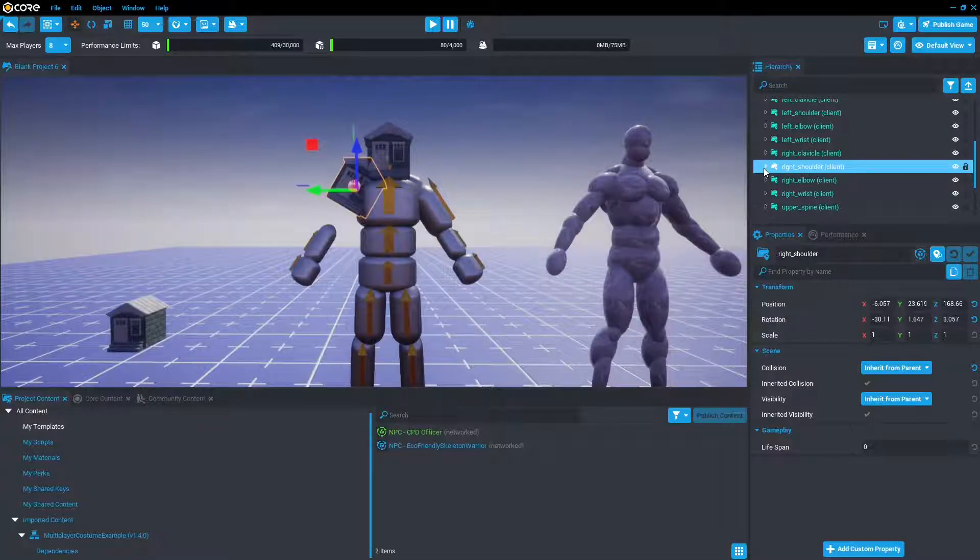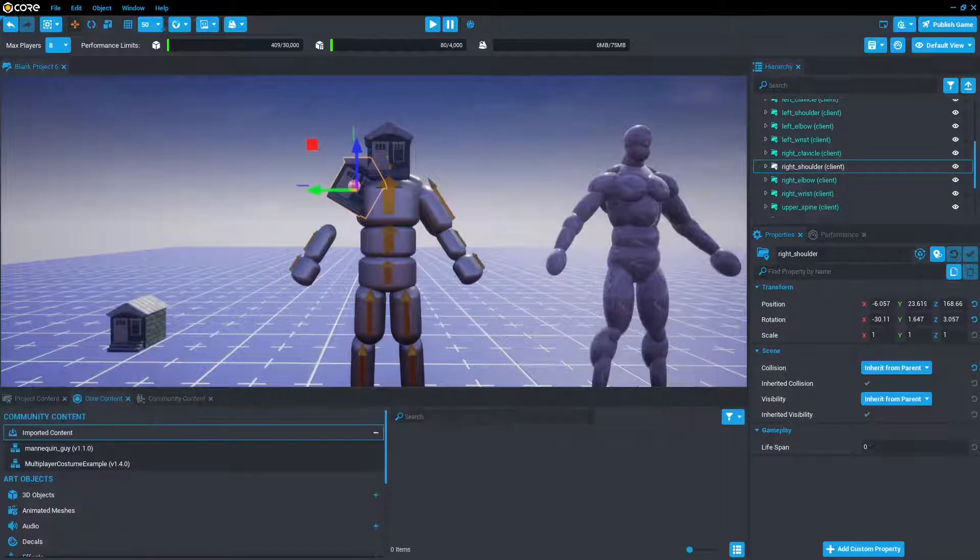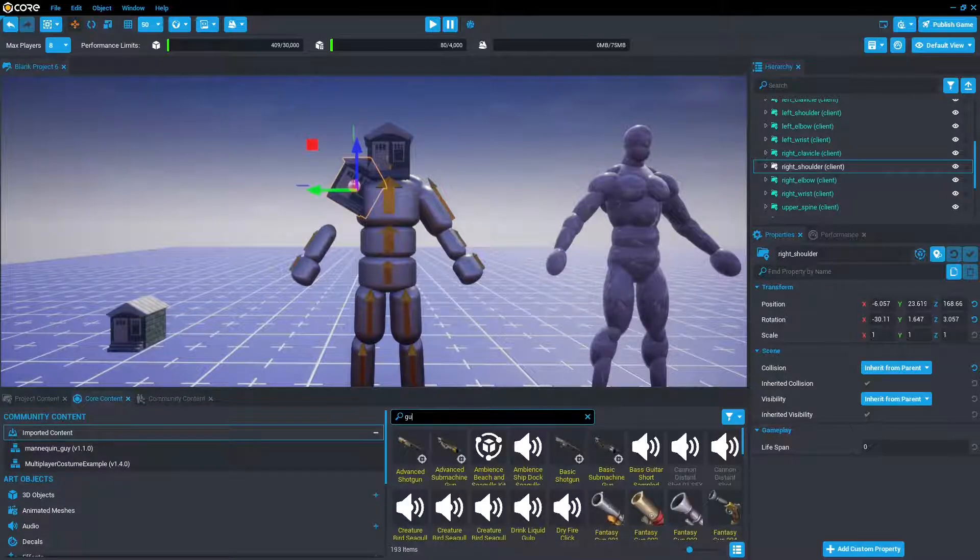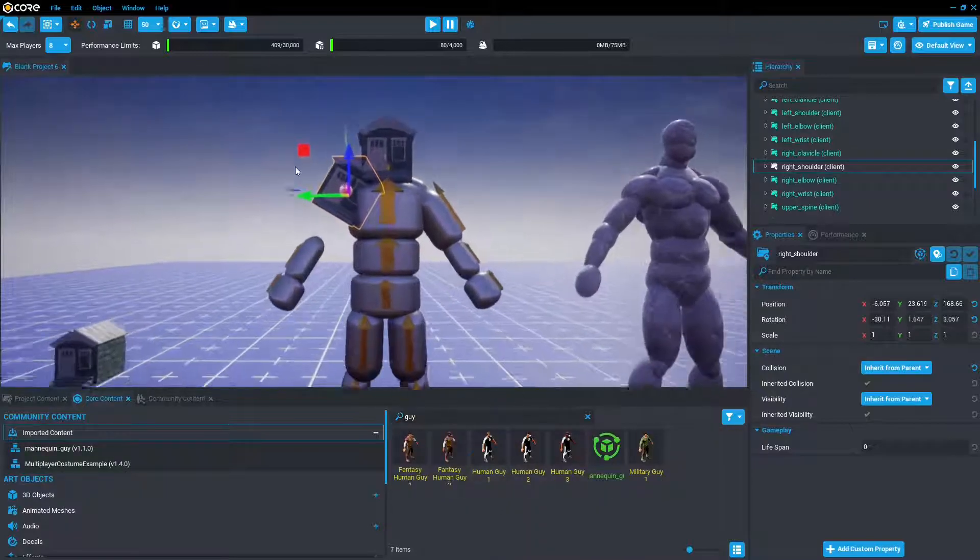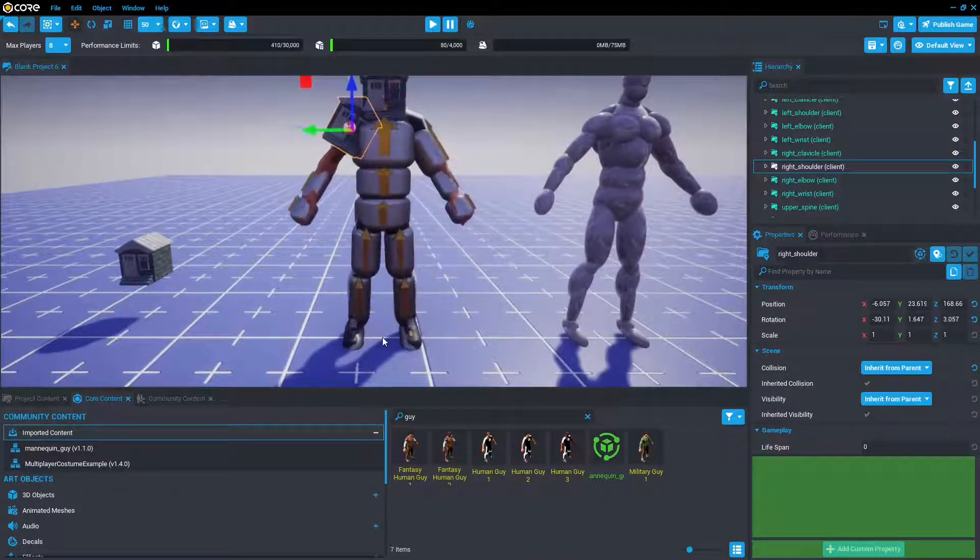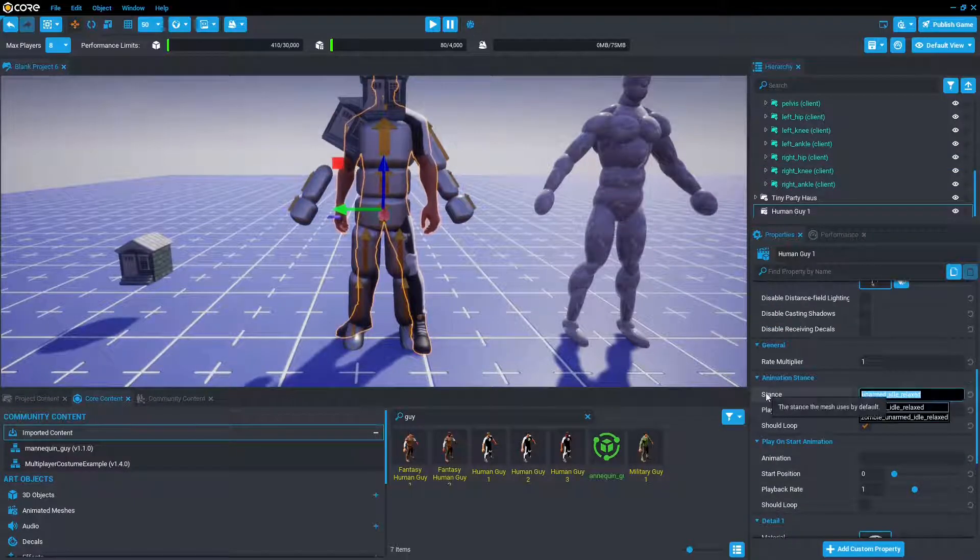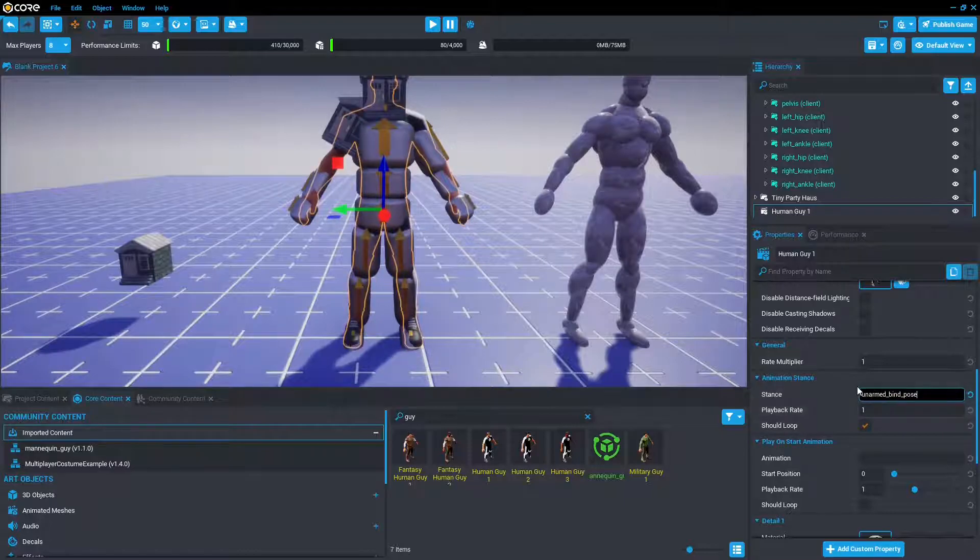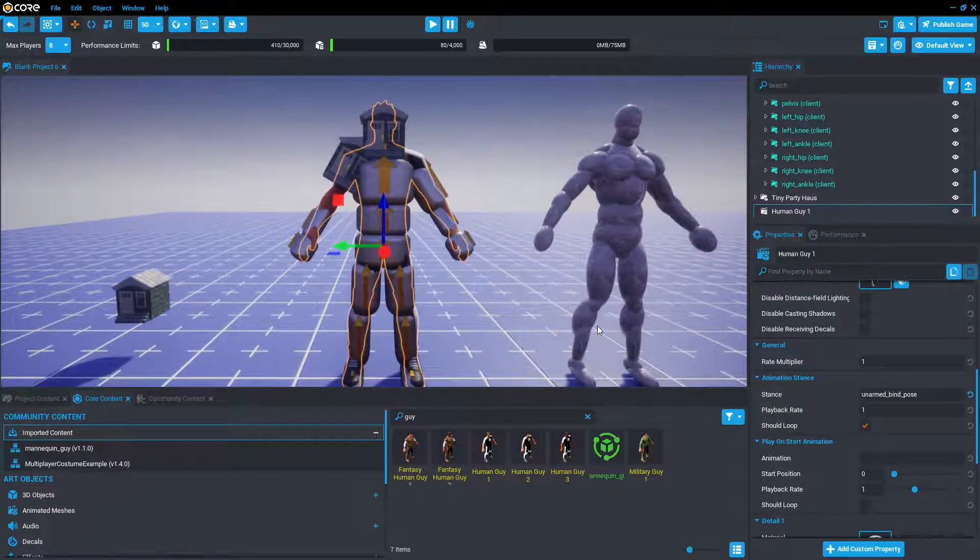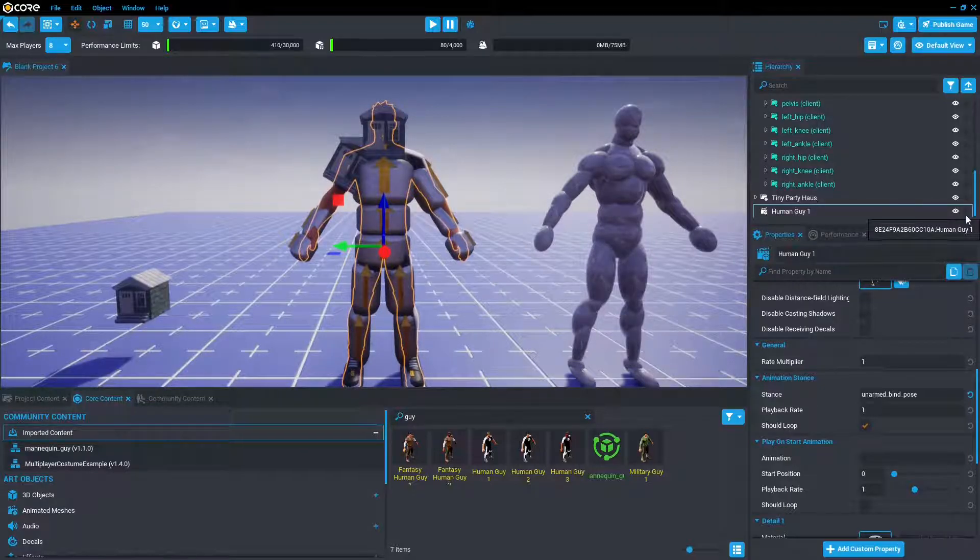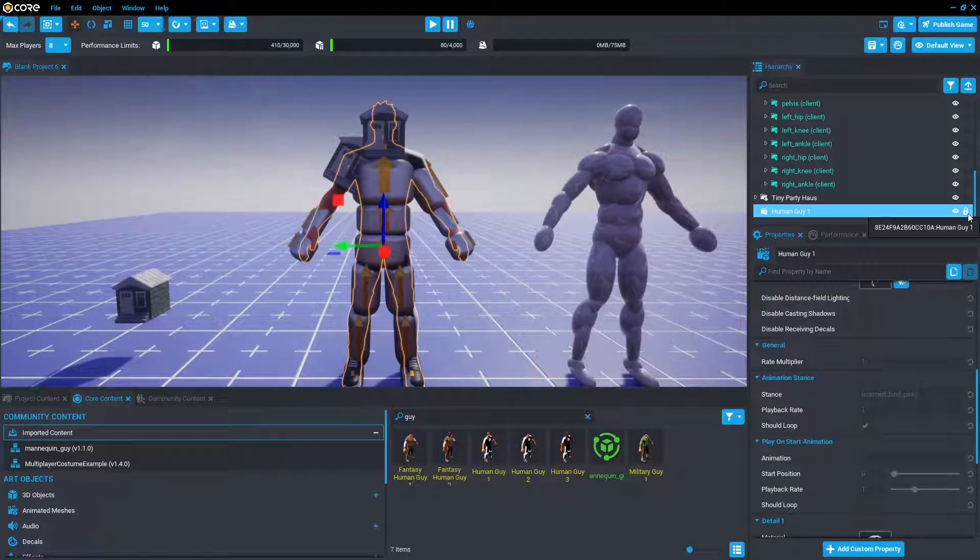And another thing I like doing is placing an animated mesh, so that can be found under core content. Maybe like guy, whoop, guy. And then you can just place an animated mesh underneath, and just change the stance to Binded Pose. It's just a lot easier way to model on top of a person, although you're going to want to press this little lock button so that you don't continuously click on the animated mesh.